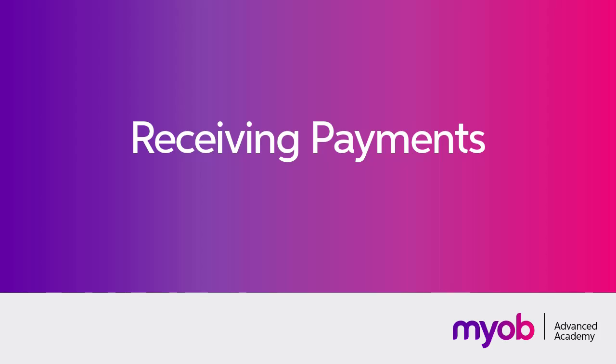Hi, this is Josh from MYOB Enterprise Solutions. In this video we're going to look at how to manage payments in the accounts receivable module of MYOB Advanced.